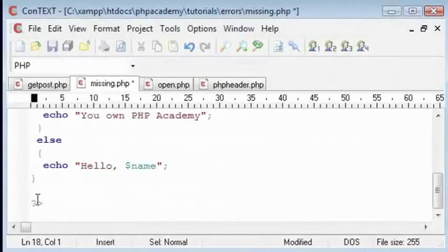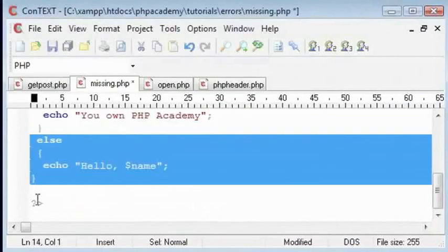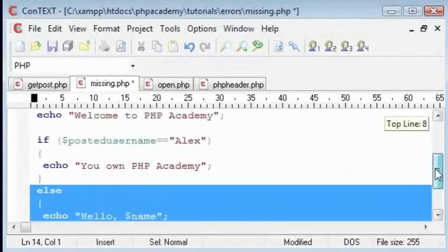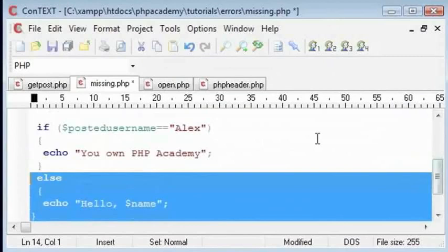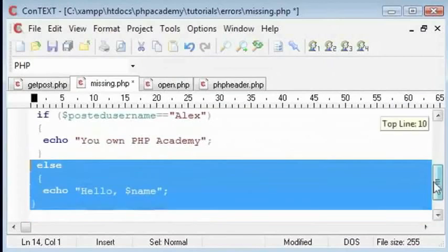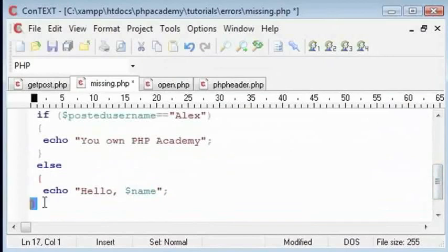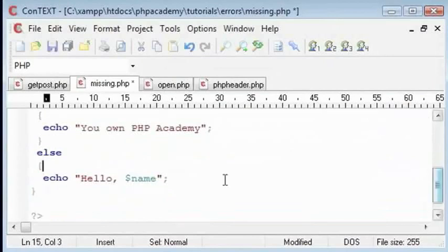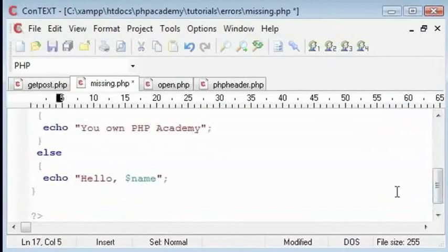So we have to check a couple of lines up, say four or five lines up. What we have is an if statement: if posted username equals Alex, echo you own PHP Academy, else echo hello name. We might say that we've got a starting curly bracket and an ending curly bracket for this if statement here. Why isn't it working? That's because we have already started an if statement up here.